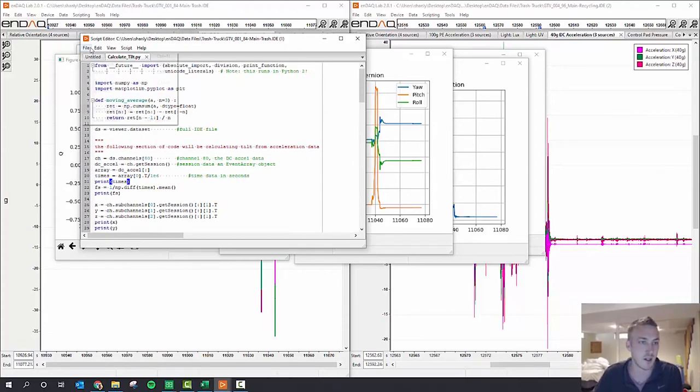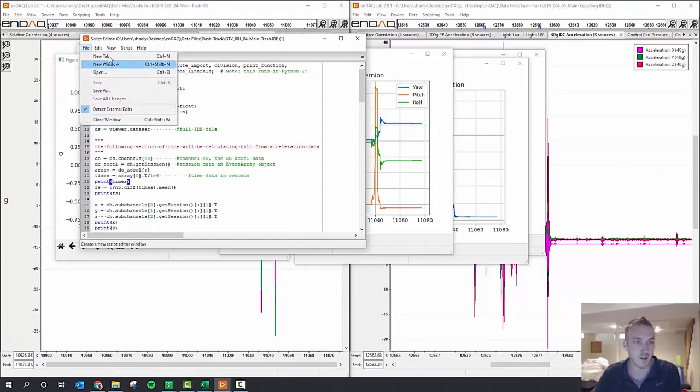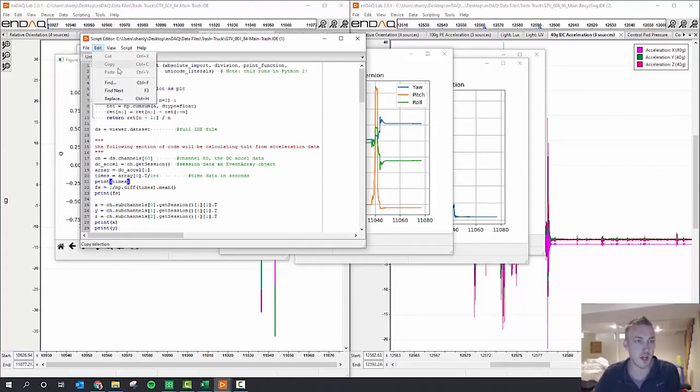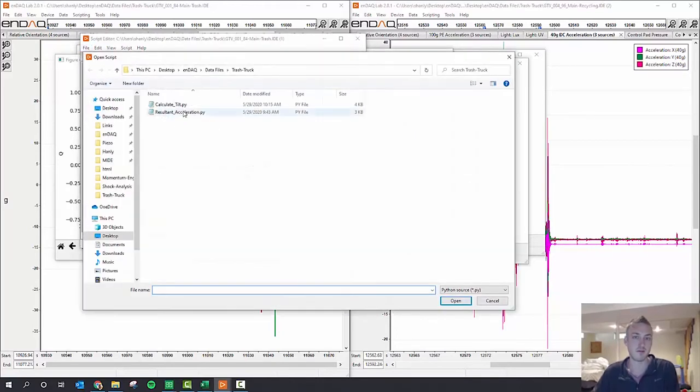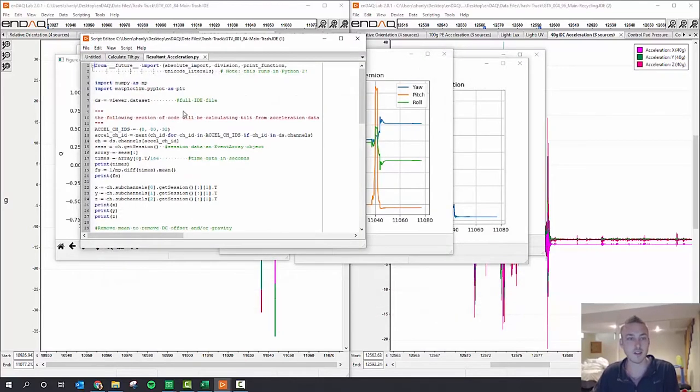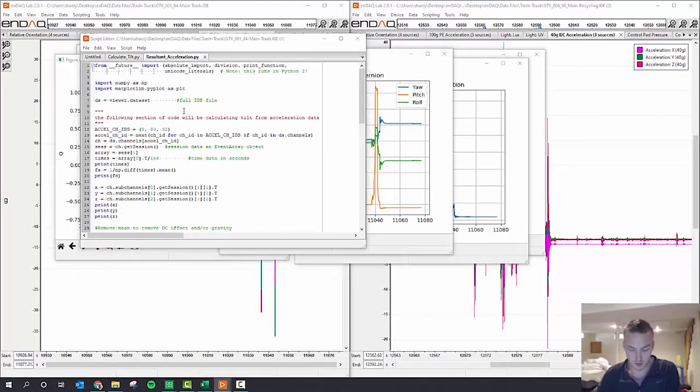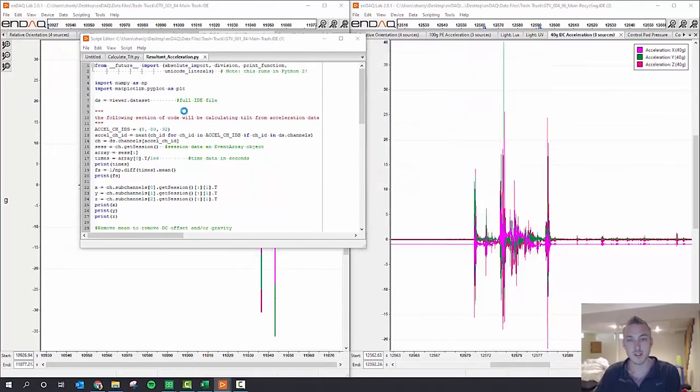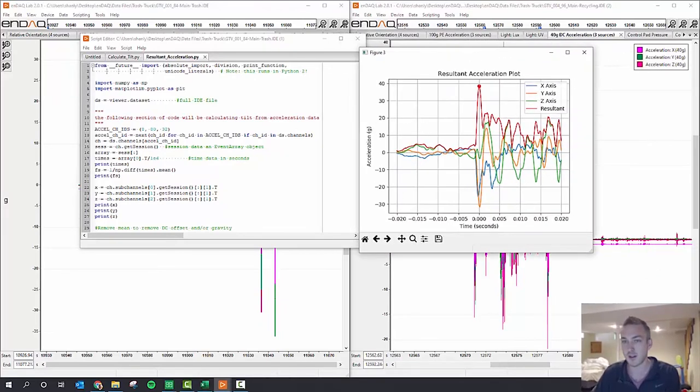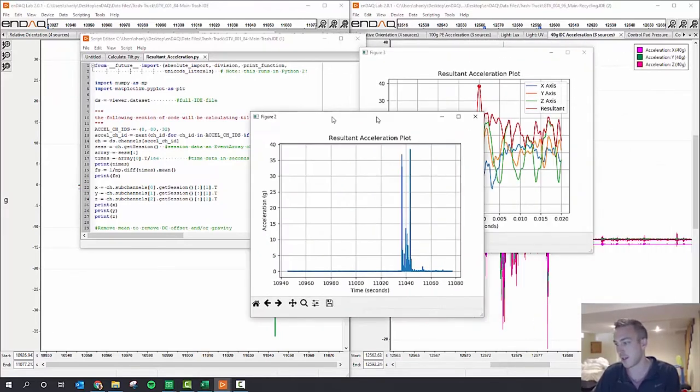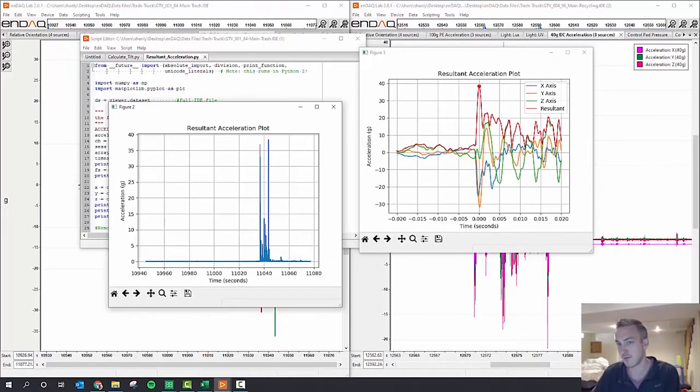The other thing I wanted to look at was the shock event itself. So I wrote a different script here to find the peak event and calculate that resultant around that peak.